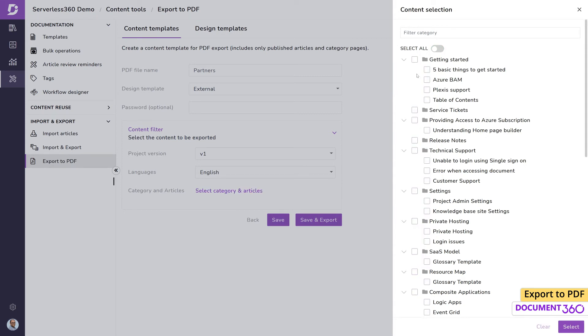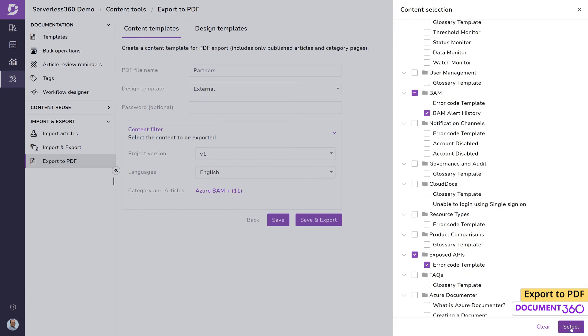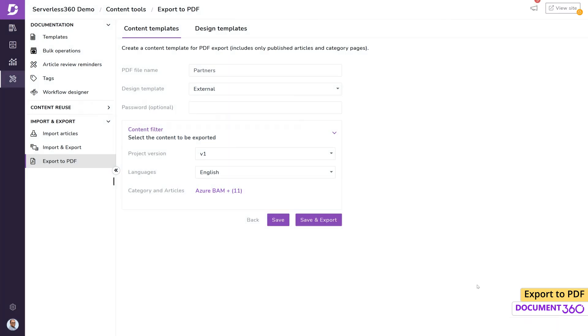But since we only want to export specific content, we can select the categories or articles. Once we're done, we can either save this to export later or save and export right away.